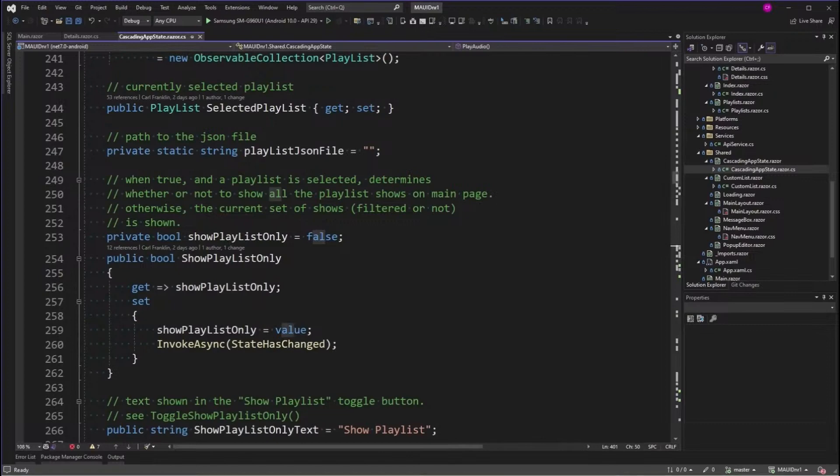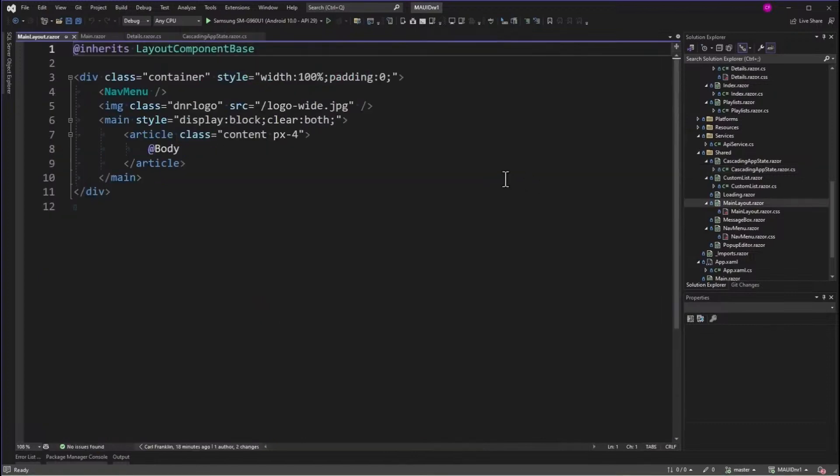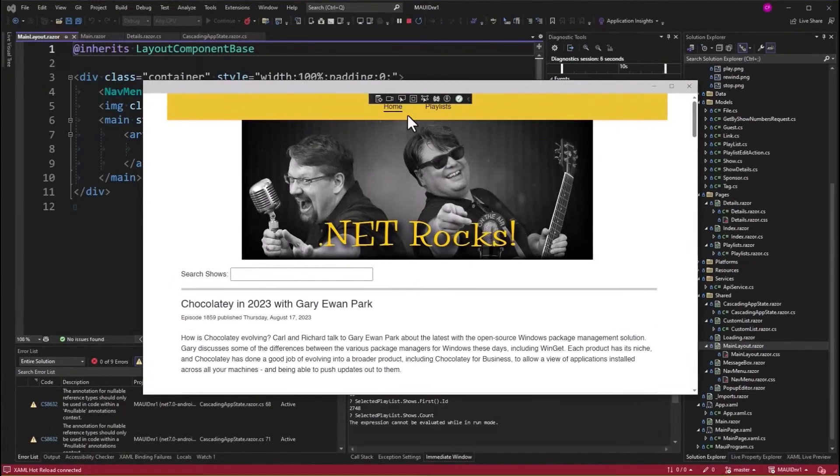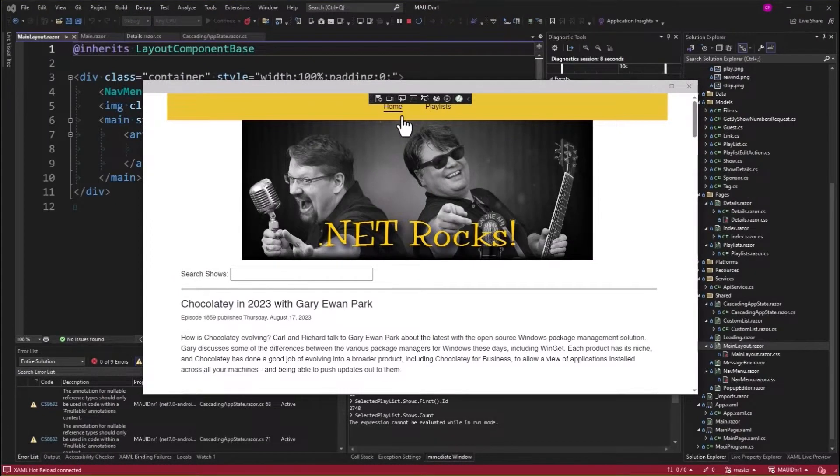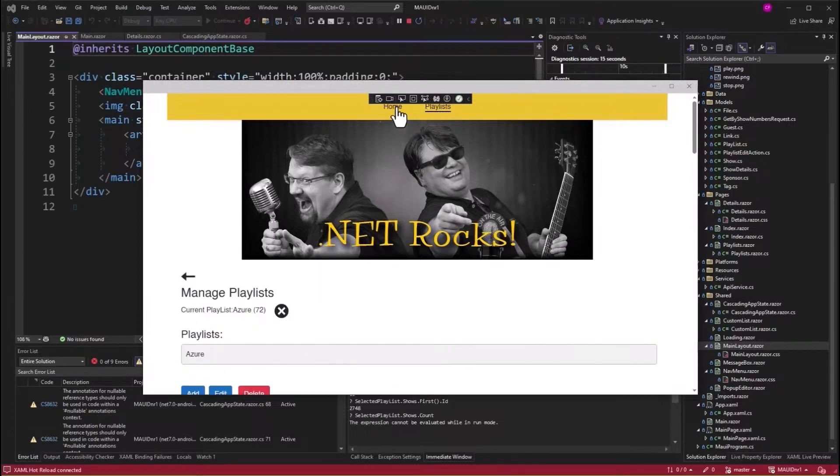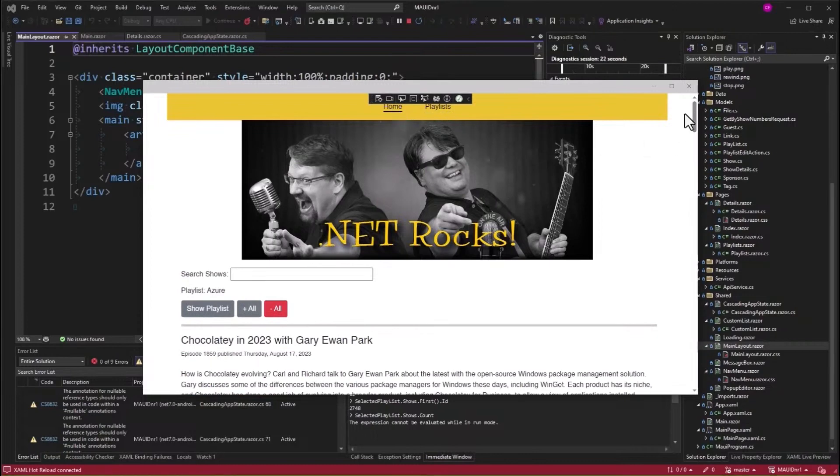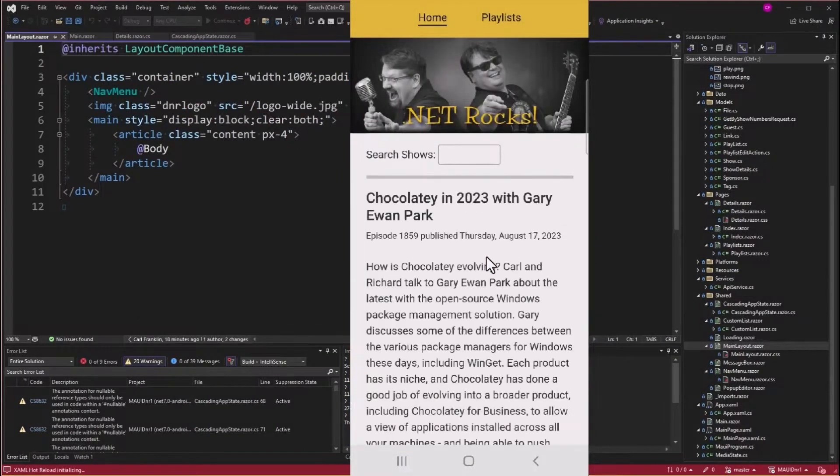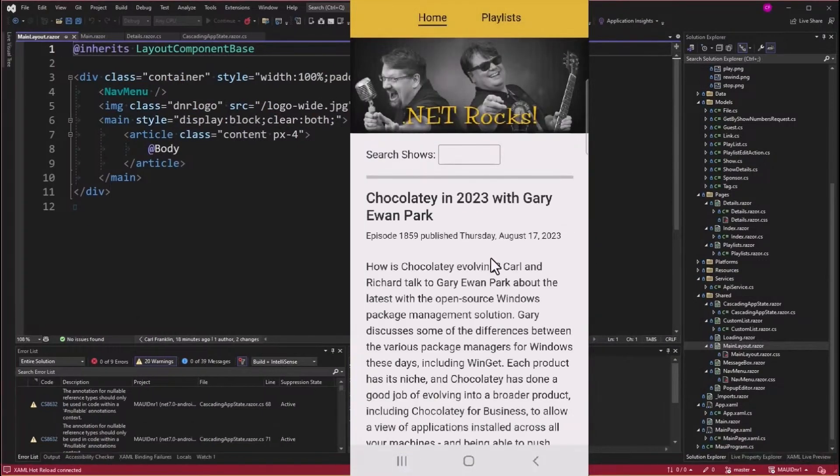Alright, let's look at Main Layout. In Main Layout, I added a nav menu. Let's run it. So this nav menu right here across the top looks a lot like our website does, and I can navigate to the Playlists page and back. Let's see what it looks like on my Android phone. I still have to fix this logo, but I will. So there you go. This is what it looks like on the Android phone.